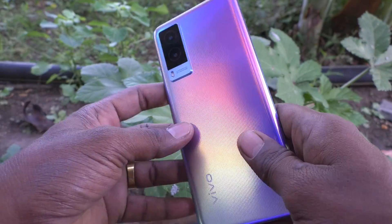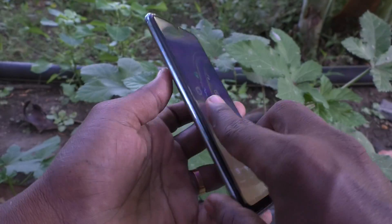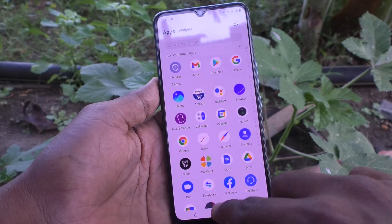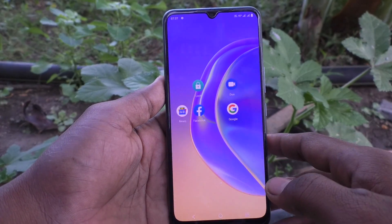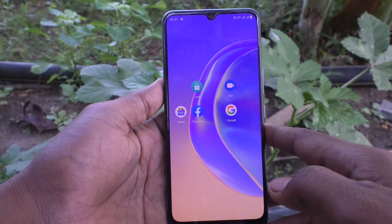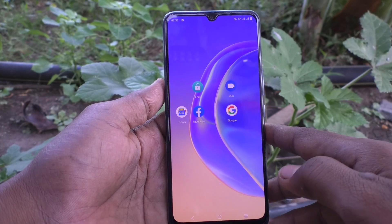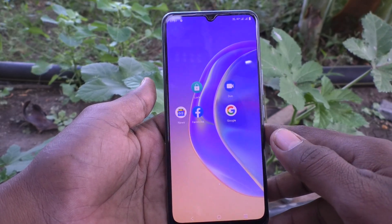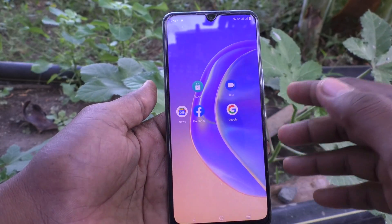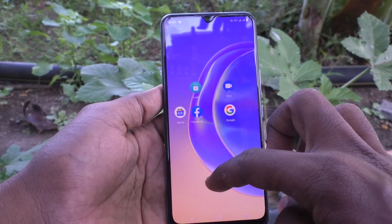Hi friends, this is Five Minister YouTube channel. Here is the Vivo V21E smartphone. In this video, we will learn how you can turn off auto screen rotation or turn on auto screen rotation in your phone, the Vivo V21E.